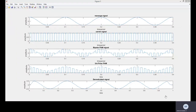These are the waveforms for pulse amplitude modulation. The first one is the message signal, the second is the carrier signal, the third is the bipolar amplitude modulated signal, the fourth is the demodulated signal, and the fifth is the reconstructed signal. The key difference between analog continuous modulation and analog discrete modulation is the carrier signal — in amplitude modulation or frequency modulation, the carrier is a continuous signal, whereas in pulse amplitude modulation the carrier is a discrete signal.